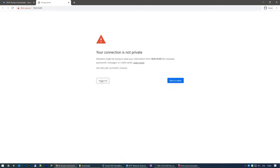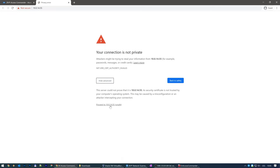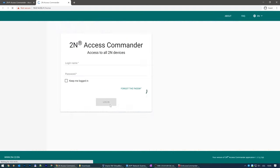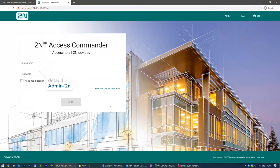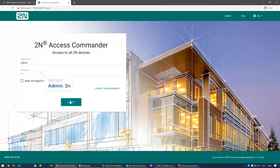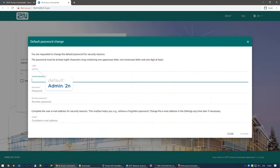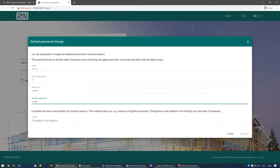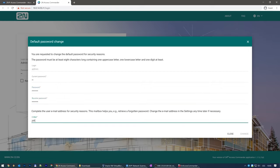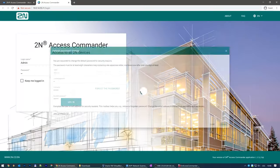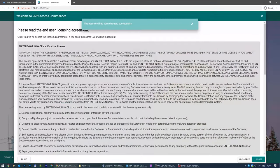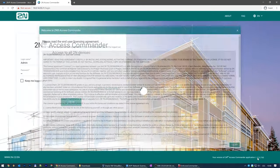Skip the certificate warning and log in via the default credentials: admin and 2N. You'll be asked to enter a new password and fill in your email address to be able to restore the password in case you forget it. Accept the EULA and you'll be presented with the 2N Access Commander dashboard.